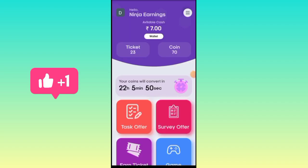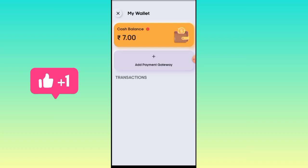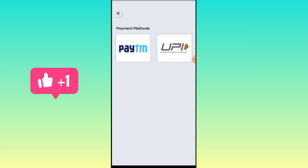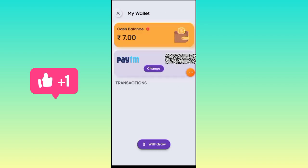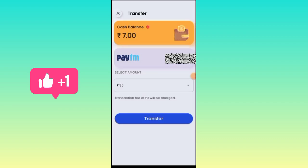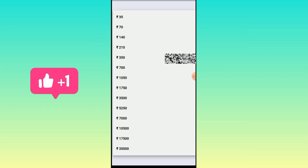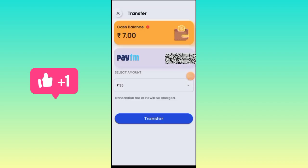Friends, if you click on the wallet, you can click on the add payment gateway. If you click on the payment method, you can enter the payment details and save your name and details. Then you can open the number, click on the withdraw option, and enter the payment option. You can make a transaction using your UPI method for your rupees.